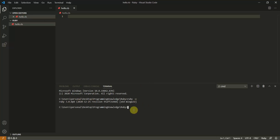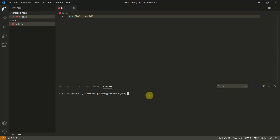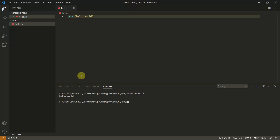Now we'll create a Hello World Ruby program. Type 'puts "Hello World"' in the file. To run the Ruby program, type 'ruby hello.rb' in the terminal. This runs the program and the output is 'Hello World'.